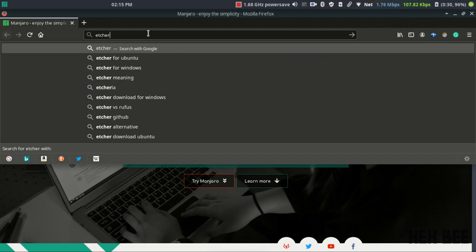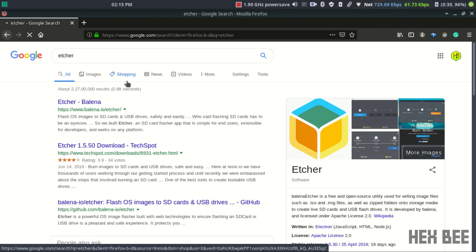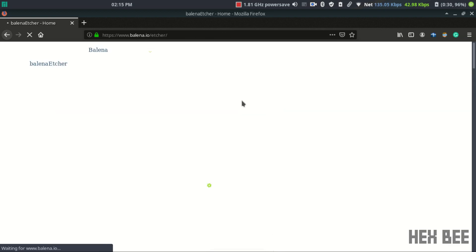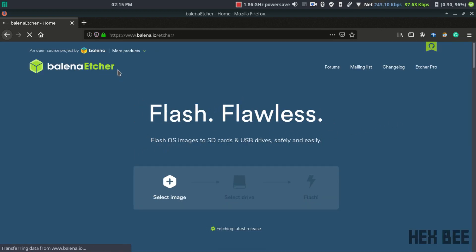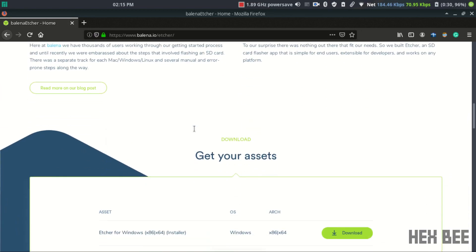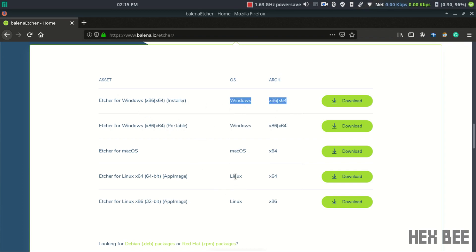First, we open the browser and type in HR. We can select the boot file, select the drive, and then click the Flash button. This is the working button.